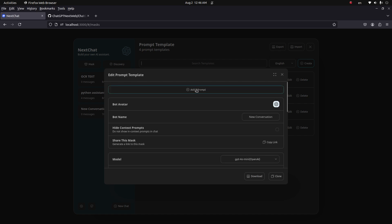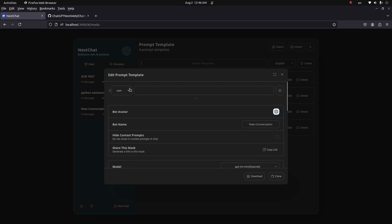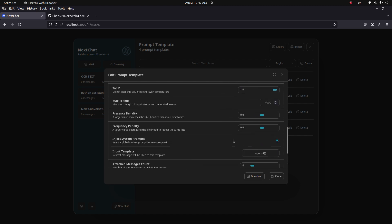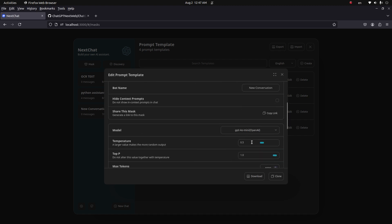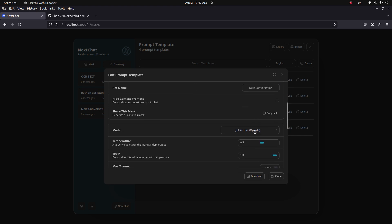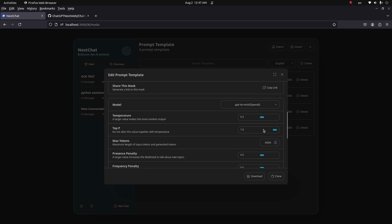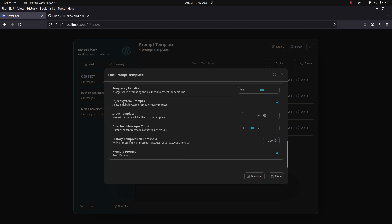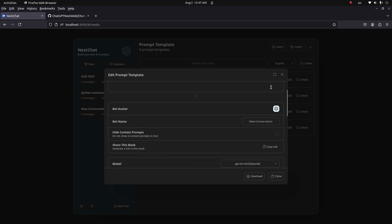If you want to add some system prompt, click on here, go to System, and write the system prompt here. Adjust some parameters like the bot name, the model, and other parameters.